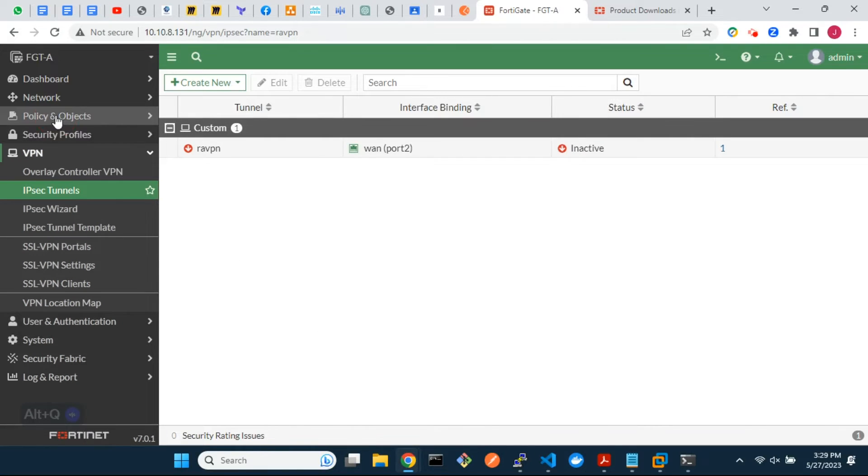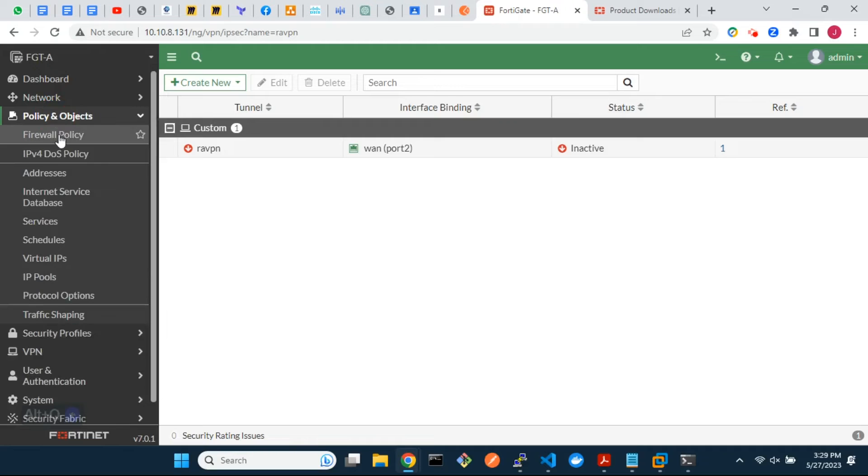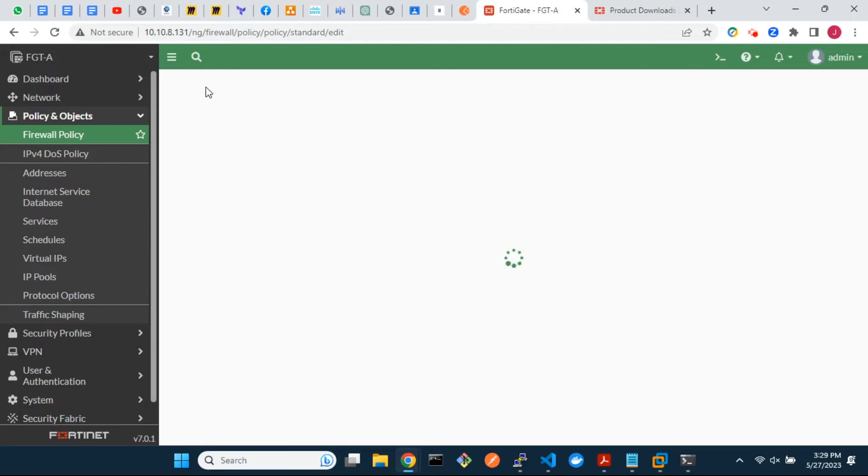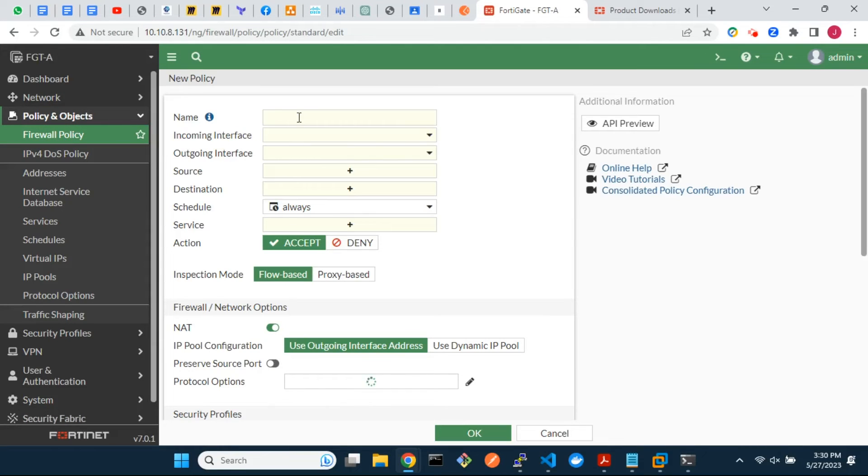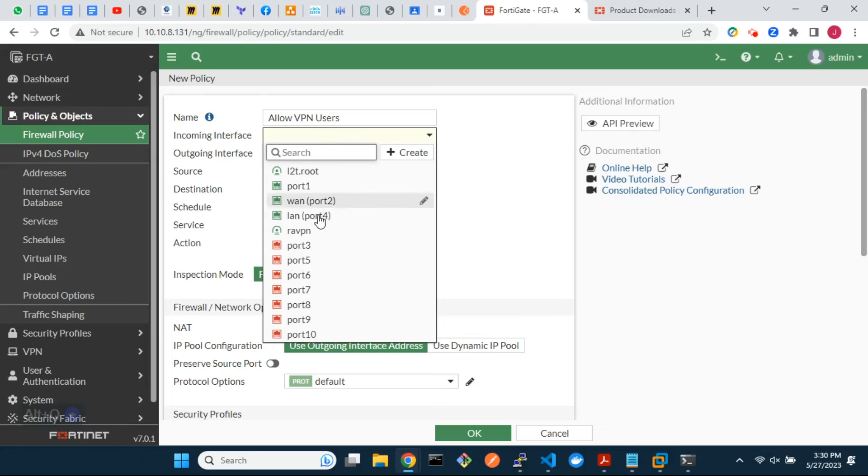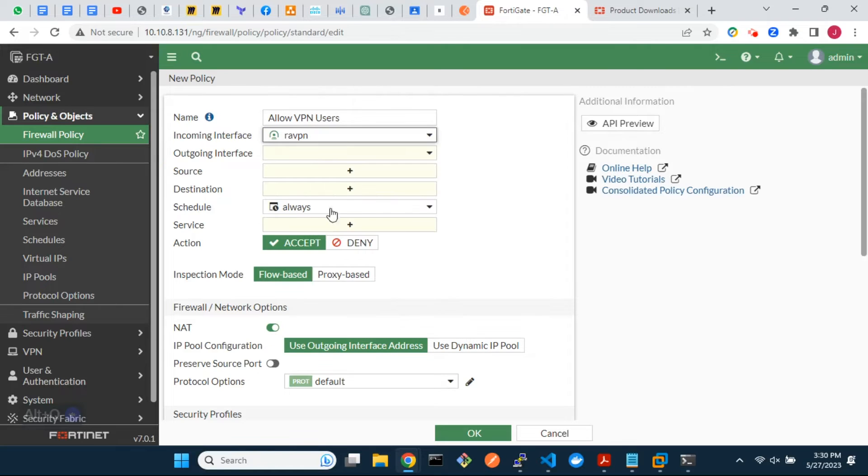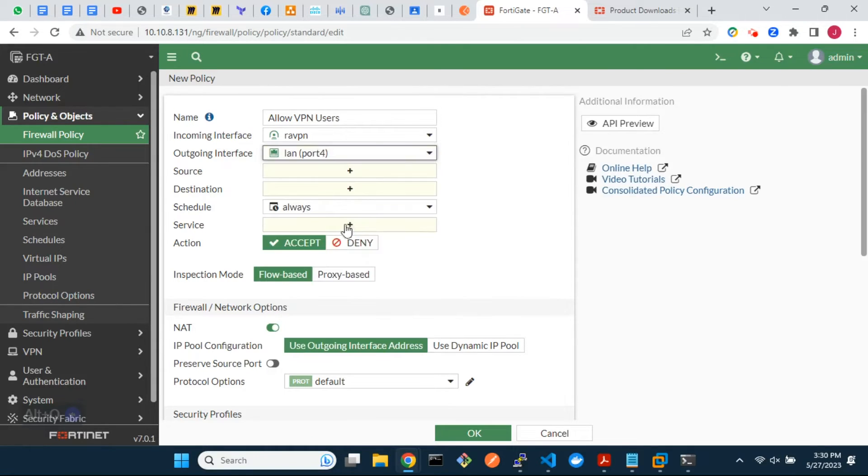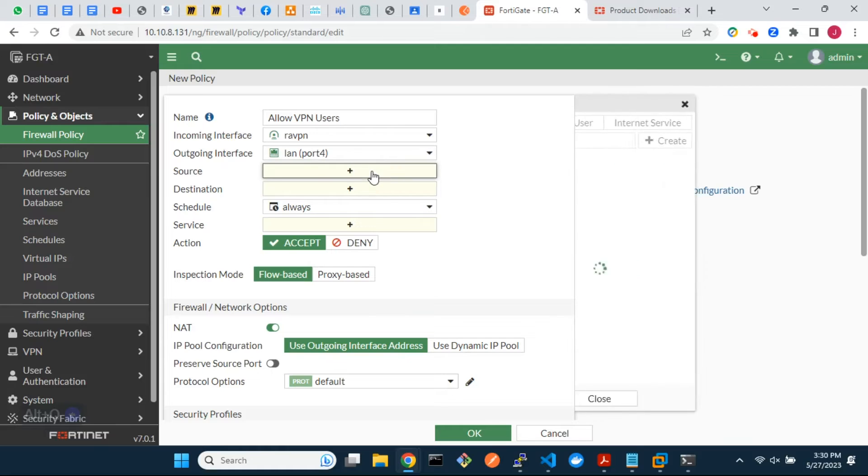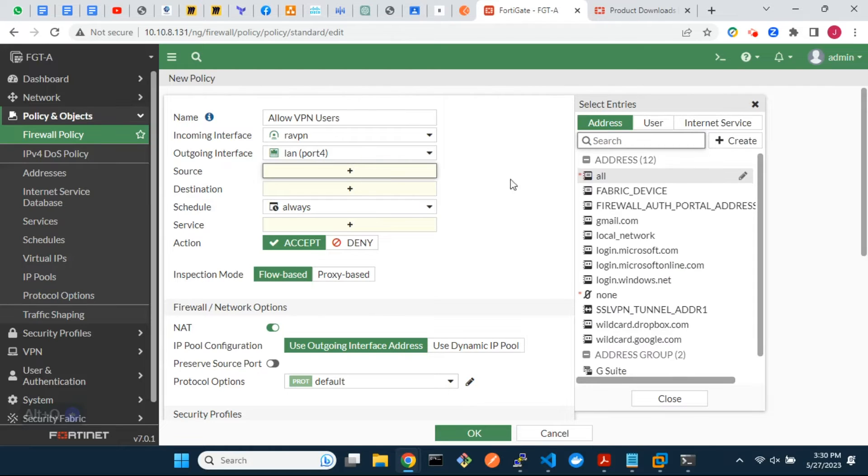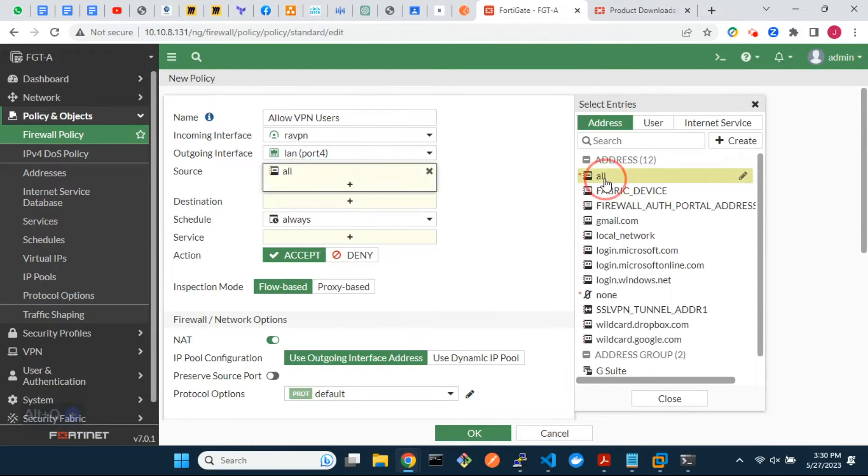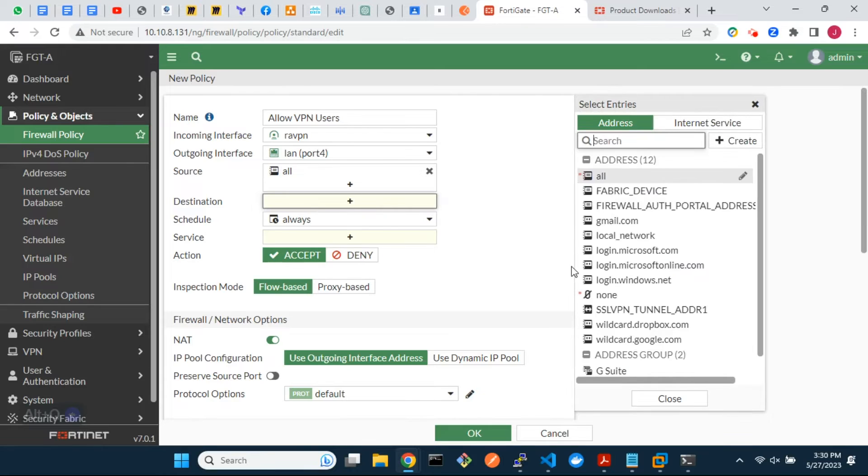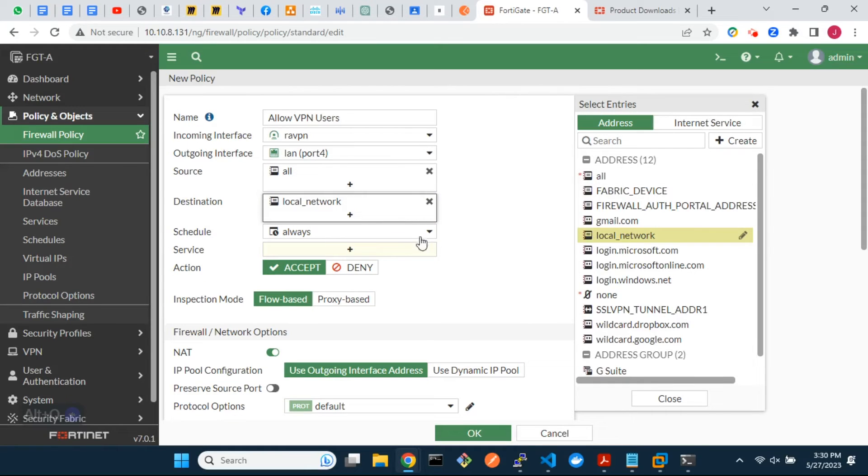Next, we will create a firewall policy to grant remote dial-up users access to the 10.1.1.0 network. In the firewall policy, we will not specify any user group since that has been specified in the VPN configuration.